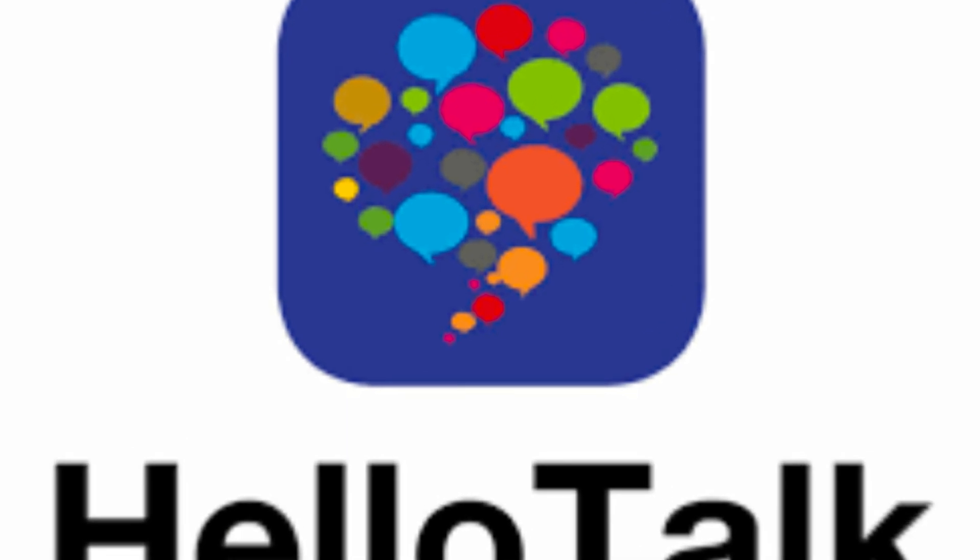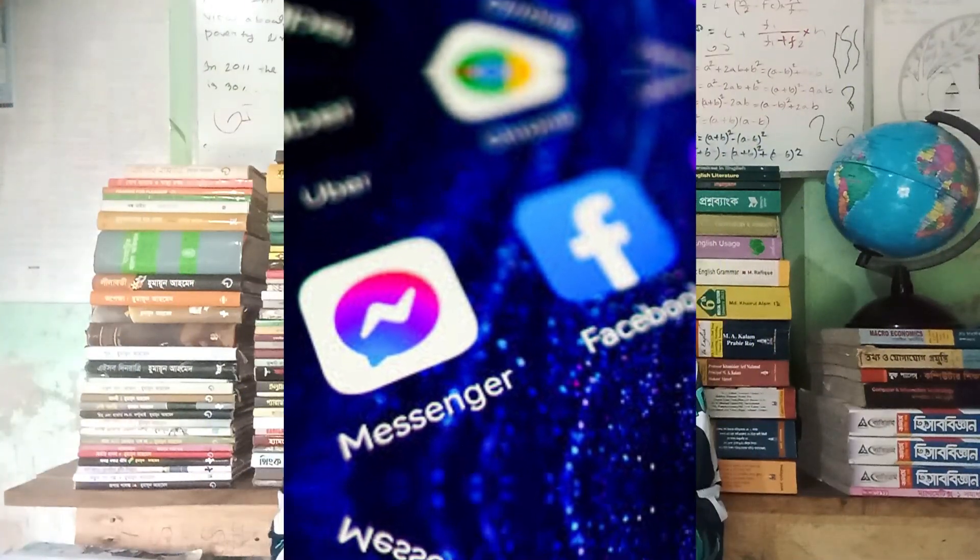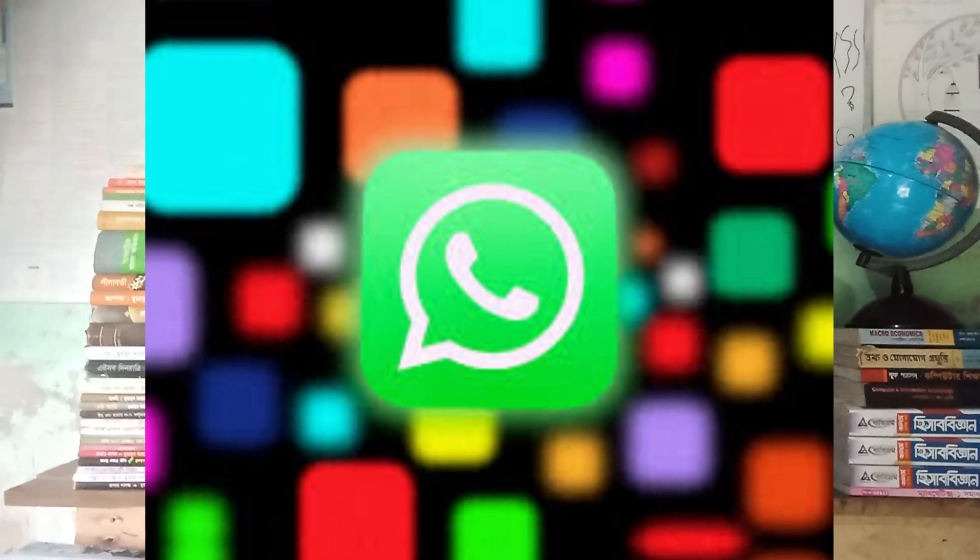If you study on YouTube and Google, you will find a huge number of apps and applications. You have to find a speaking partner. You can speak with a speaking partner using Messenger, WhatsApp, and different applications. Or if you have a physical speaking partner like your friends or family members, that could be even better. You have to find a speaking partner to speak for a long time.